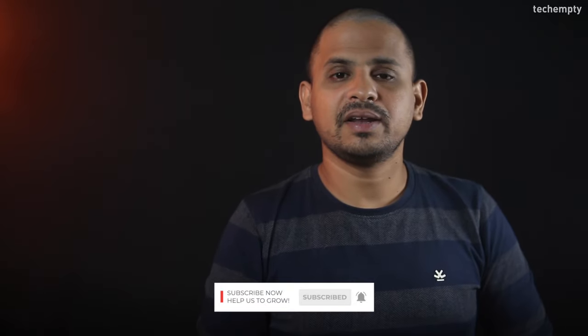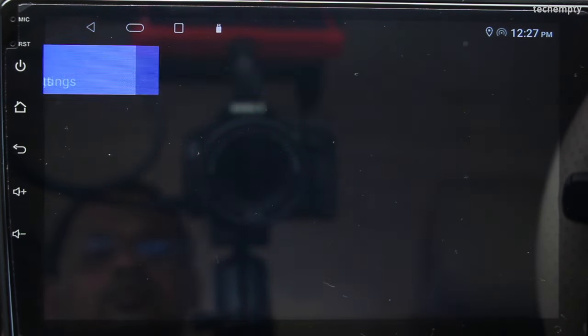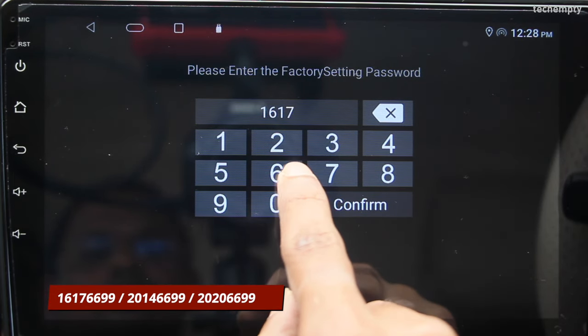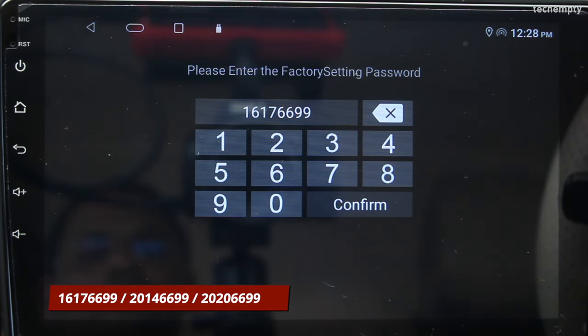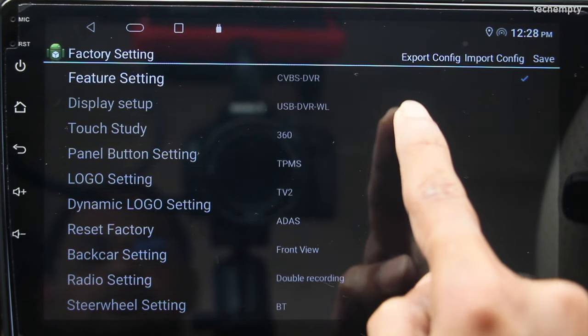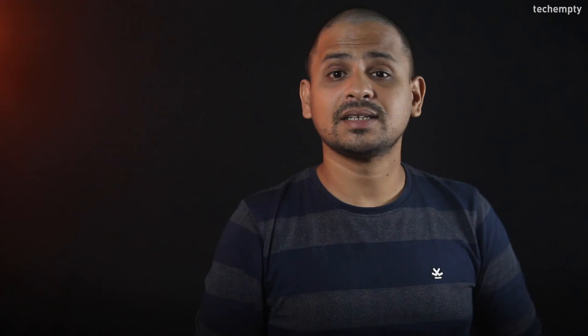Also, to open a few more extra options, you can try appending 6699 at the end of the earlier passcodes. For example, 16176699 works for me, or you can try 20146699 or 20206699 to explore more available options.